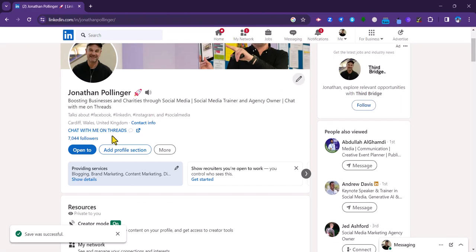Once you've done that, you will see that you have a nice shiny link on your profile, and as you can see, you can use capital letters and emojis as well.